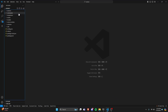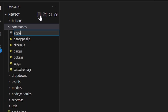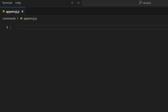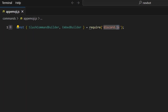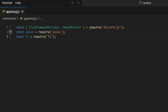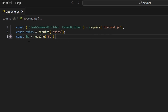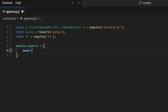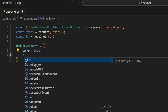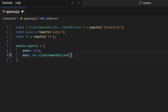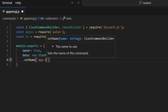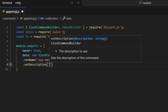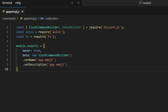In the code, we're going to go to the commands folder and create app-emoji.js. We'll import the SlashCommandBuilder and EmbedBuilder from the discord.js package, then get Axios and fs — we're using Axios to make API calls and fs to convert our attachment to a usable image. Then we do module.exports, set owner to true since this is an owner-only command, create a new SlashCommandBuilder, set the name to app-emoji, and add a description.